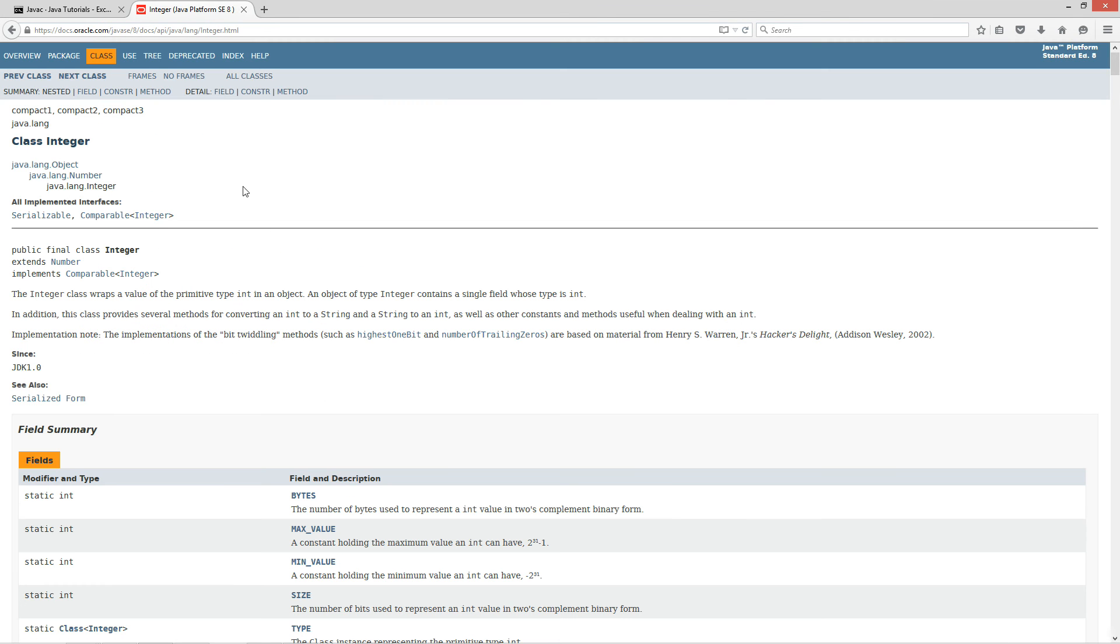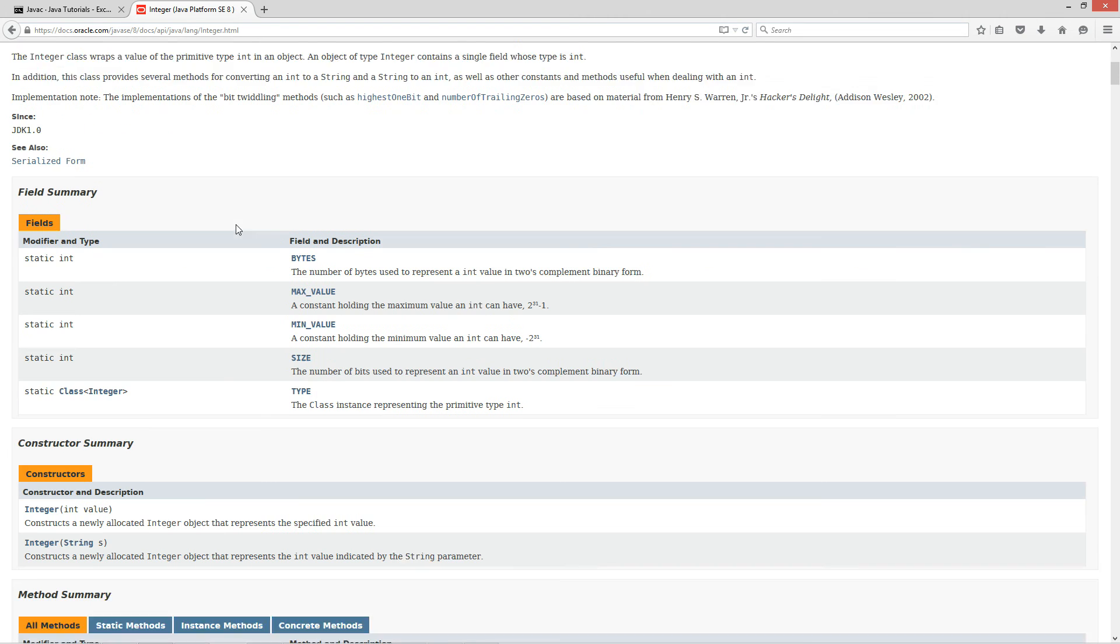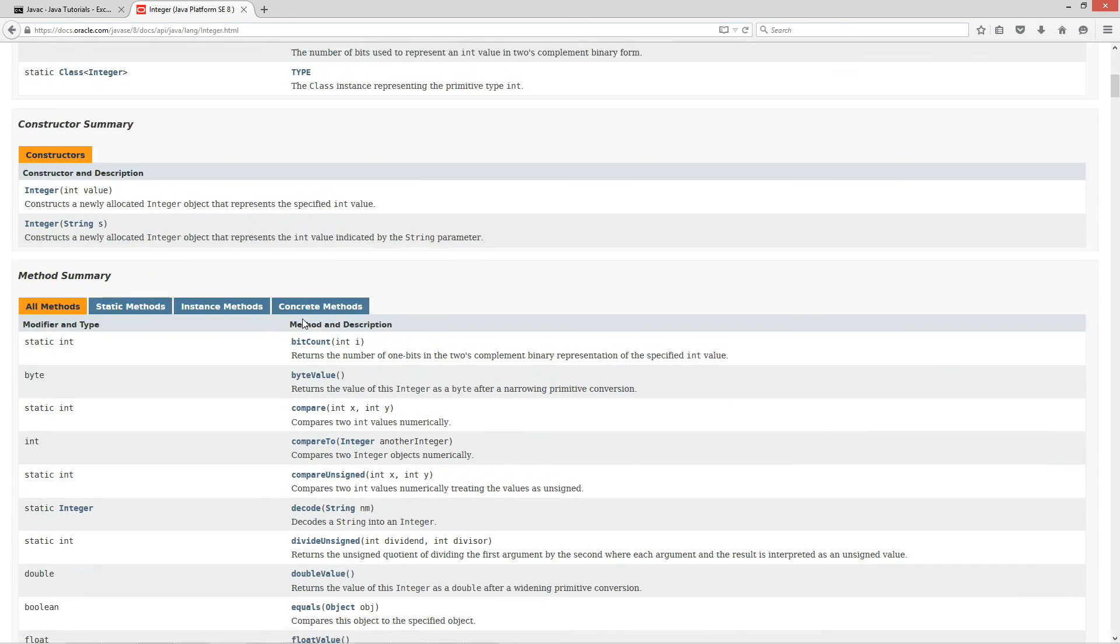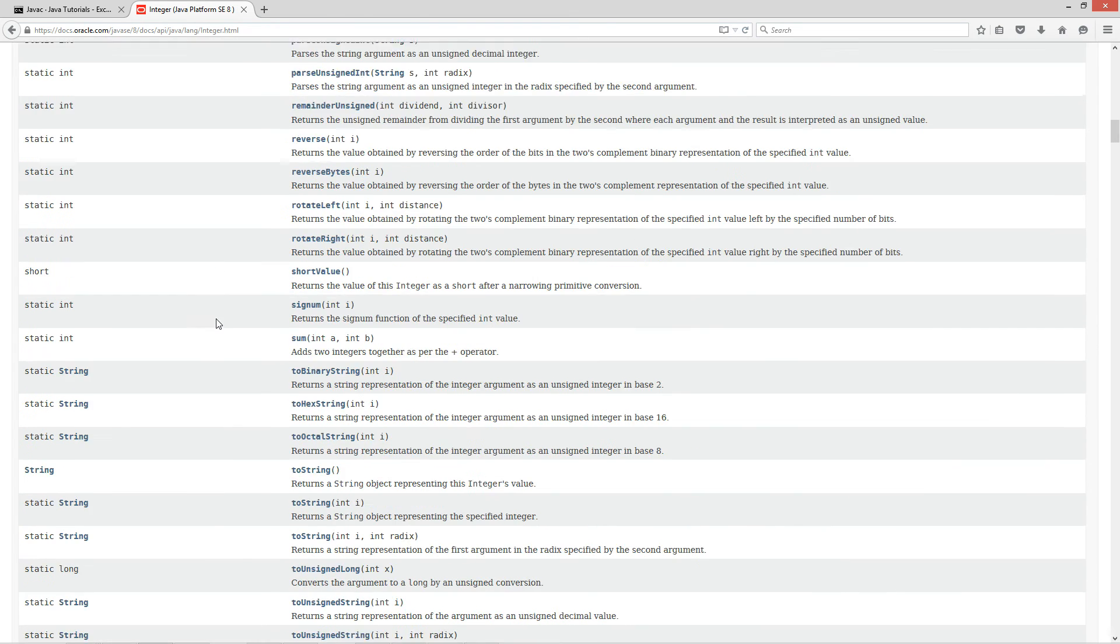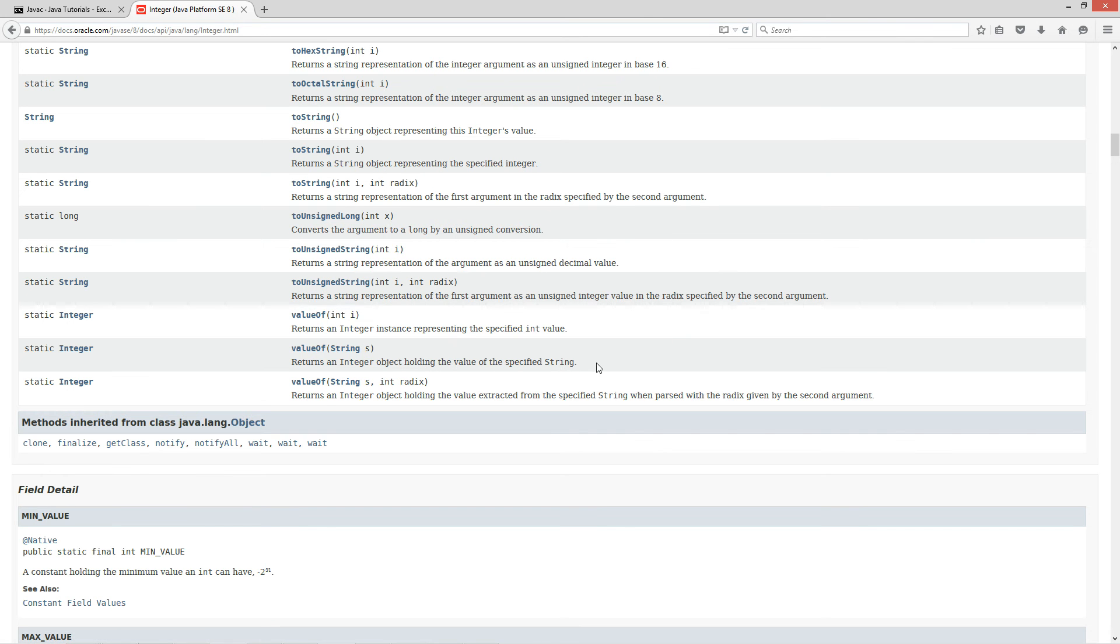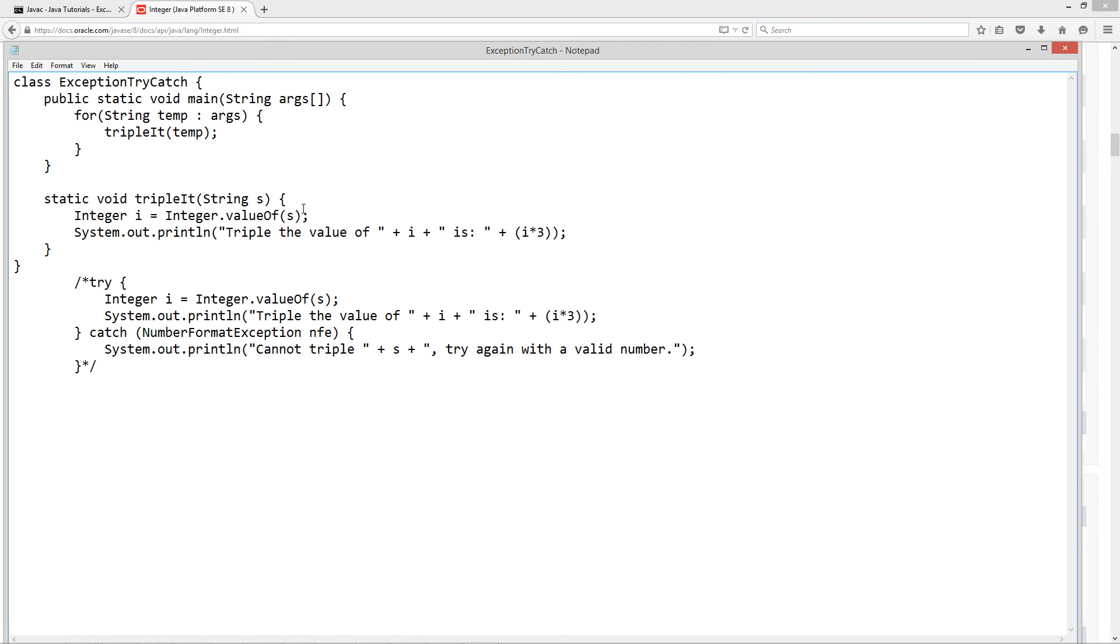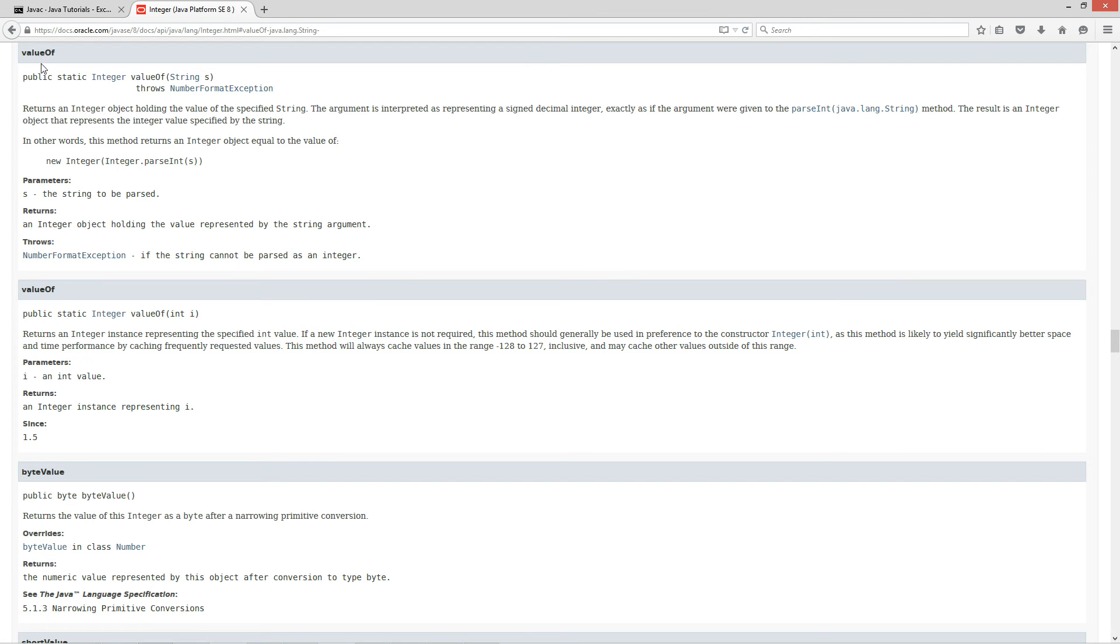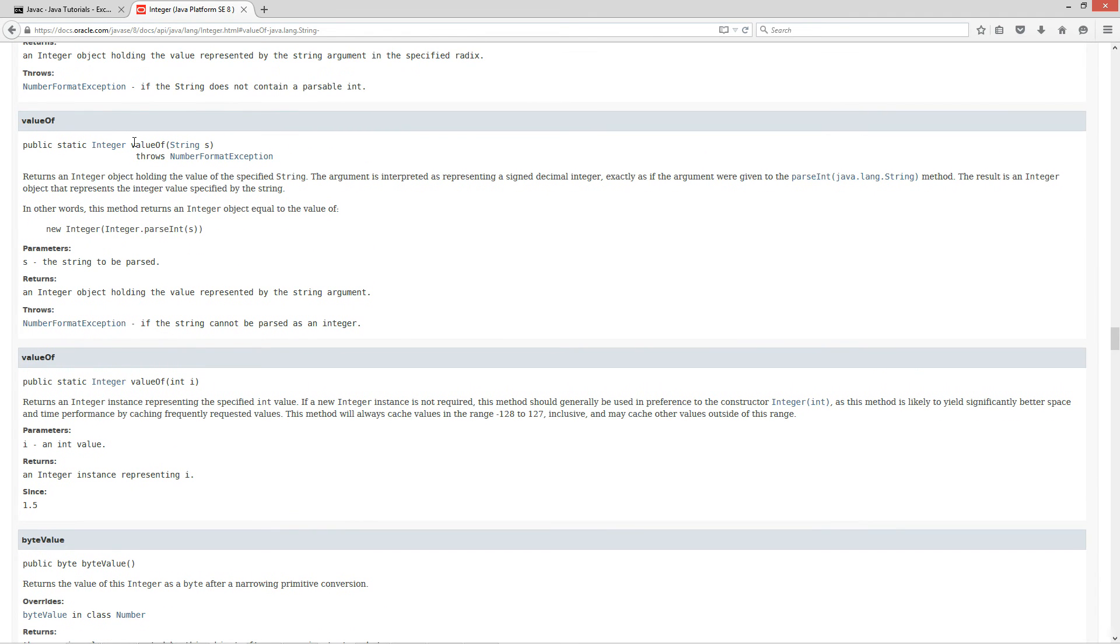So it'll come up with something like this. Java platform SE8 integer. And when we get here, we're going to scroll down here. We've got our fields, which are like our constants and then our constructors. And I'm using the value of method down here. And I'm passing in a string here as well. So returns an integer object holding the value of the specified string. When I click on this right here, it's going to bring me down to that particular version of it.